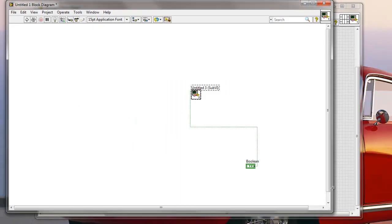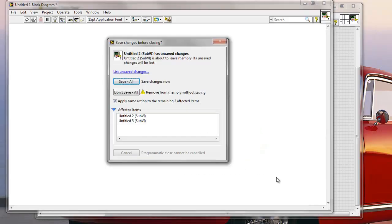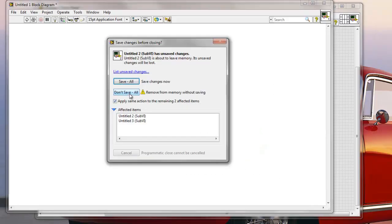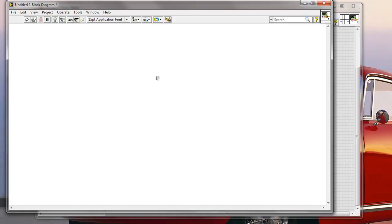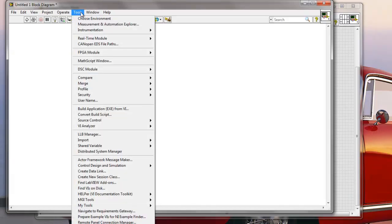And then the second thing that I wanted to show you is how to create your own tools that you might want to use. I'm not going to save this. How to create your own tools that you might want to use directly from the Tools palette. So let me quickly go here to the Tools palette again.